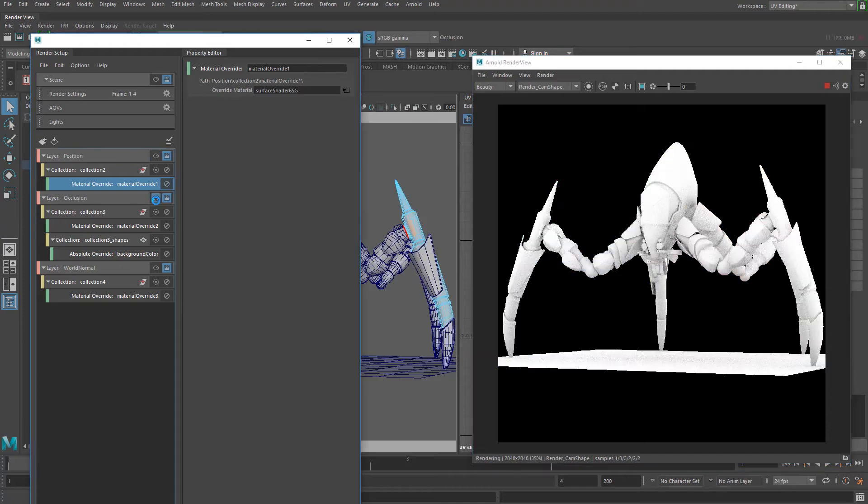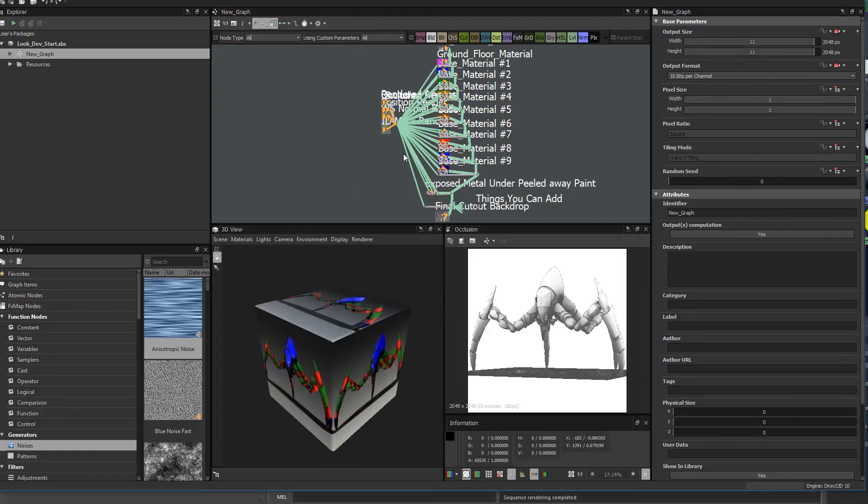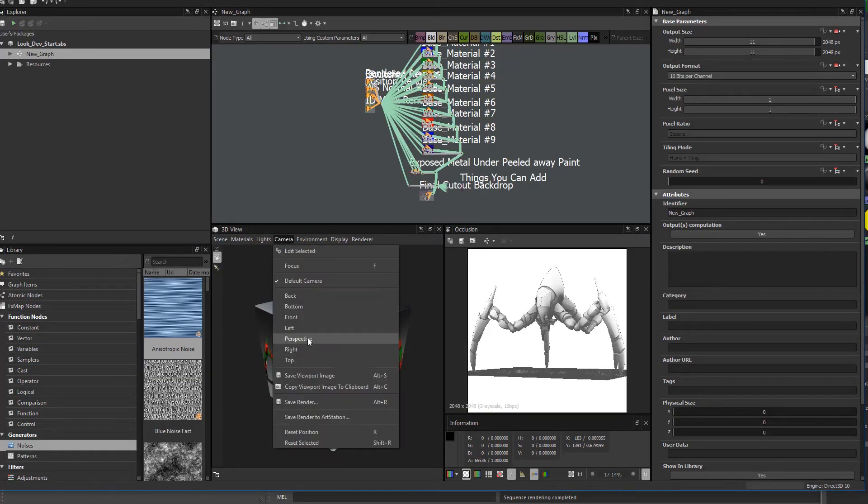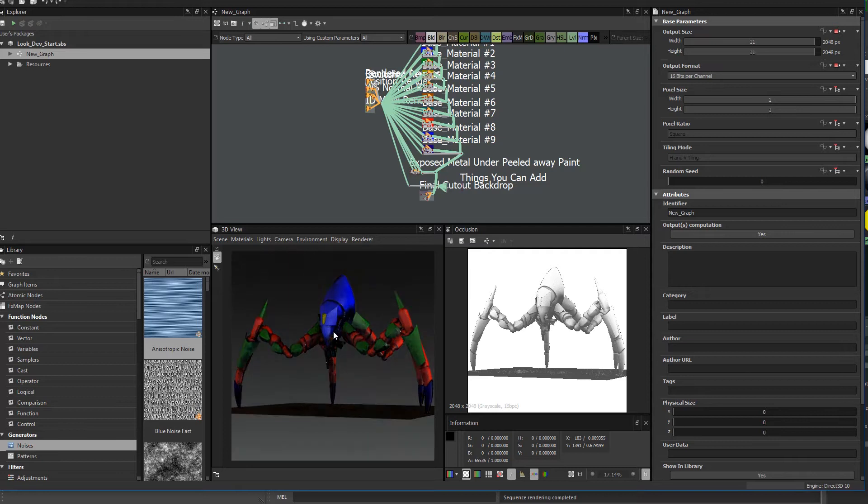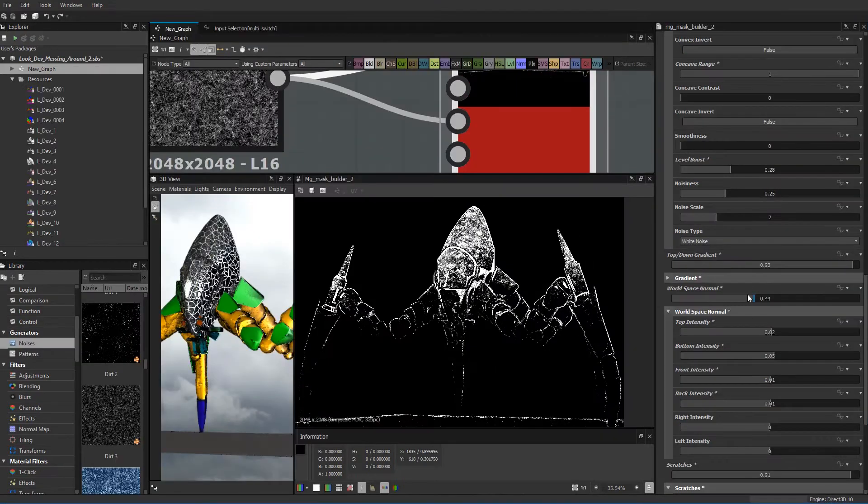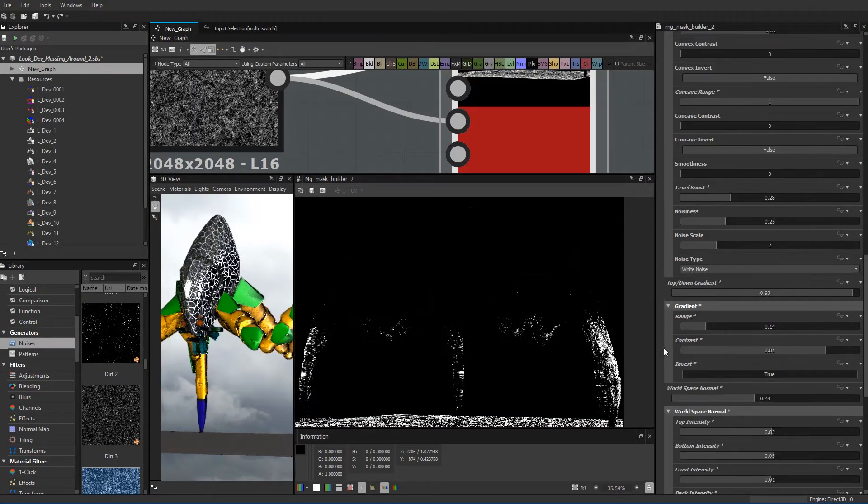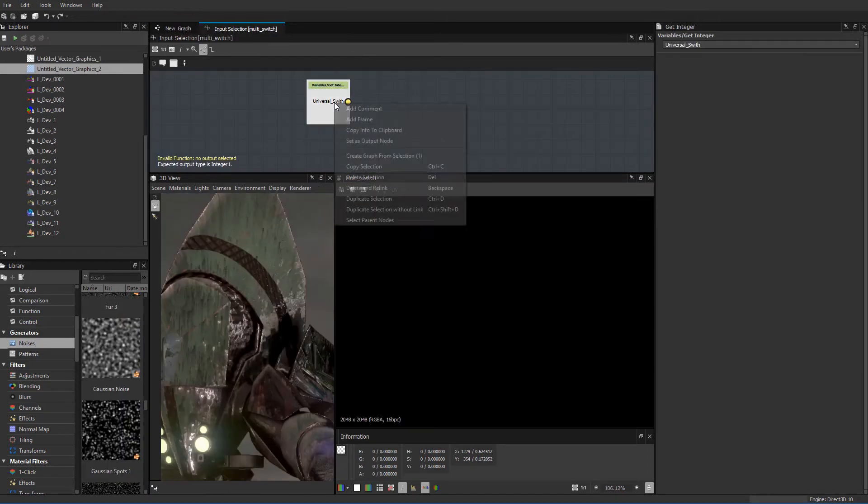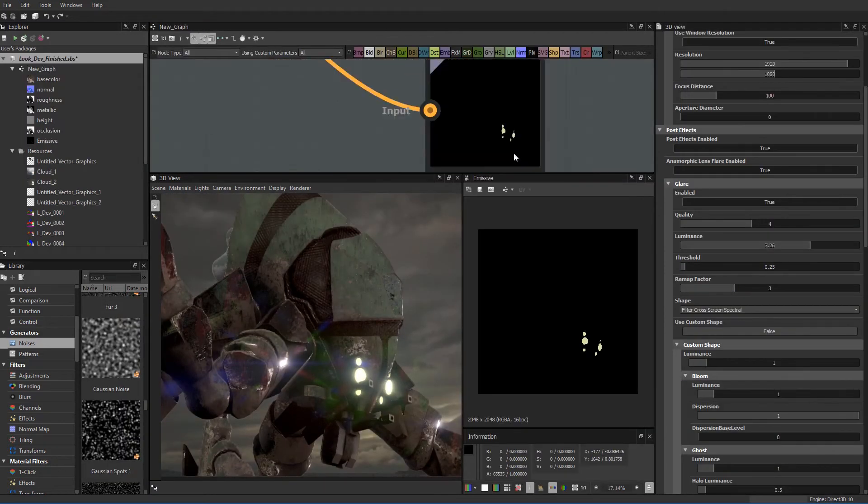Once the passes are batch rendered, we move into Substance Designer and simply drop in the renders and go to town with ID mask materials. In this training video, we cover using mask generators' dynamic functions for multi-switches, backdrops, and emissive workflows.